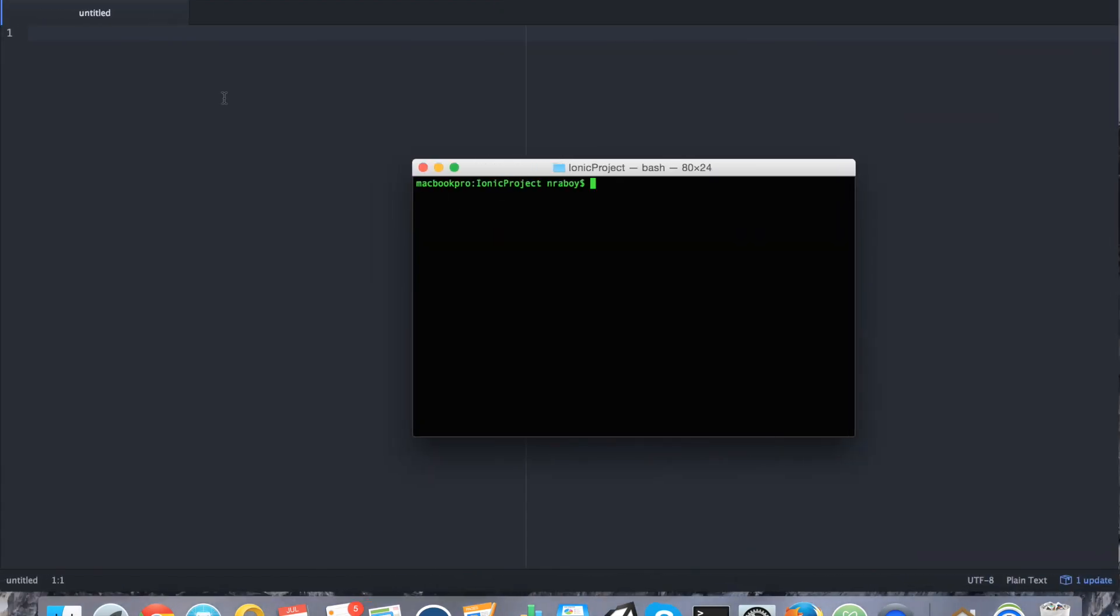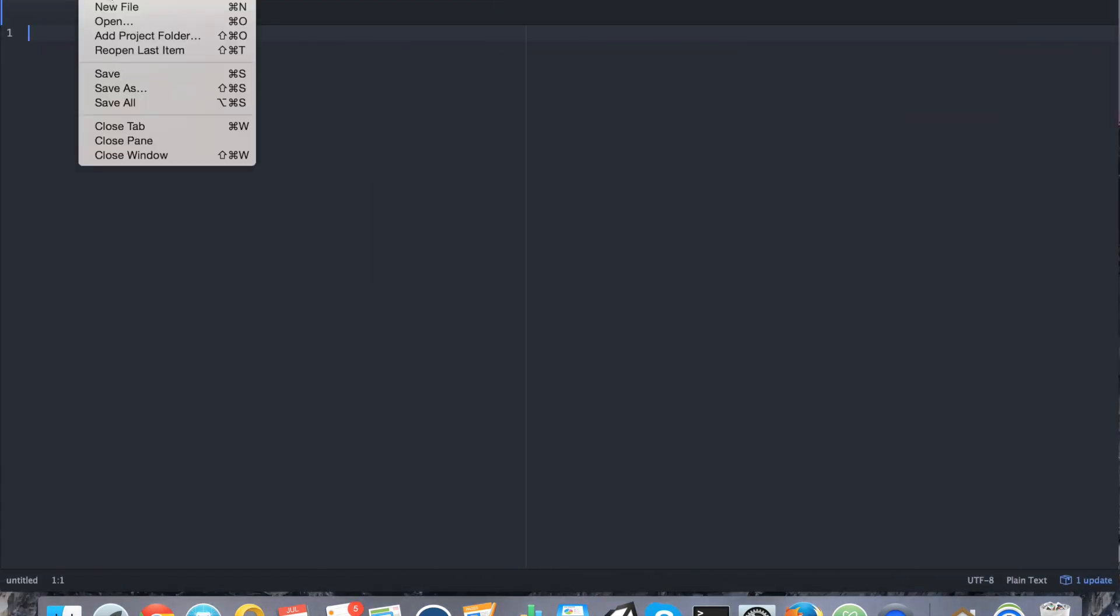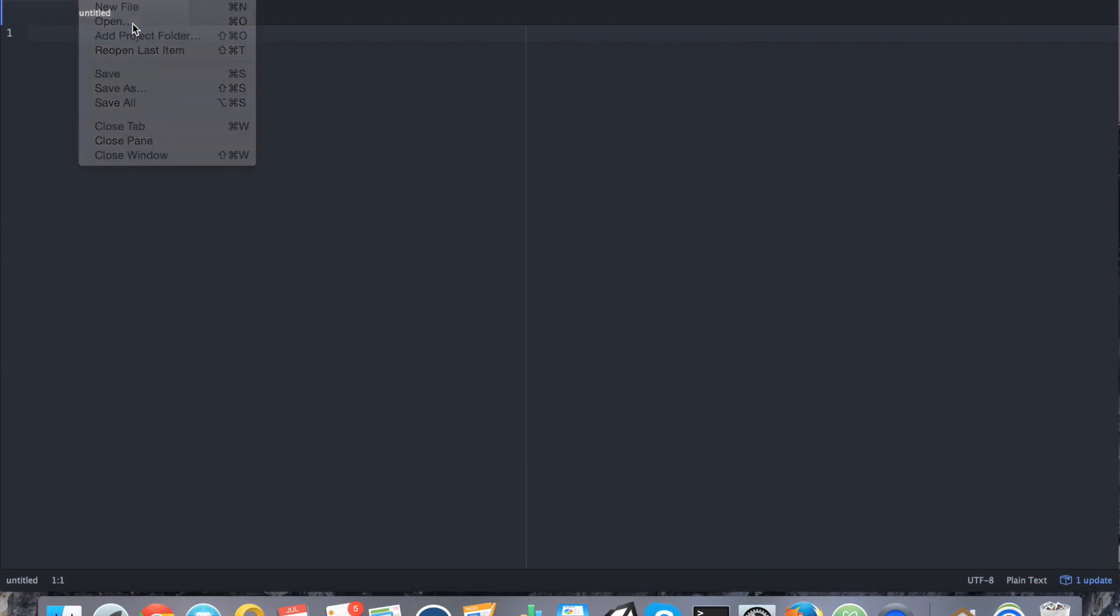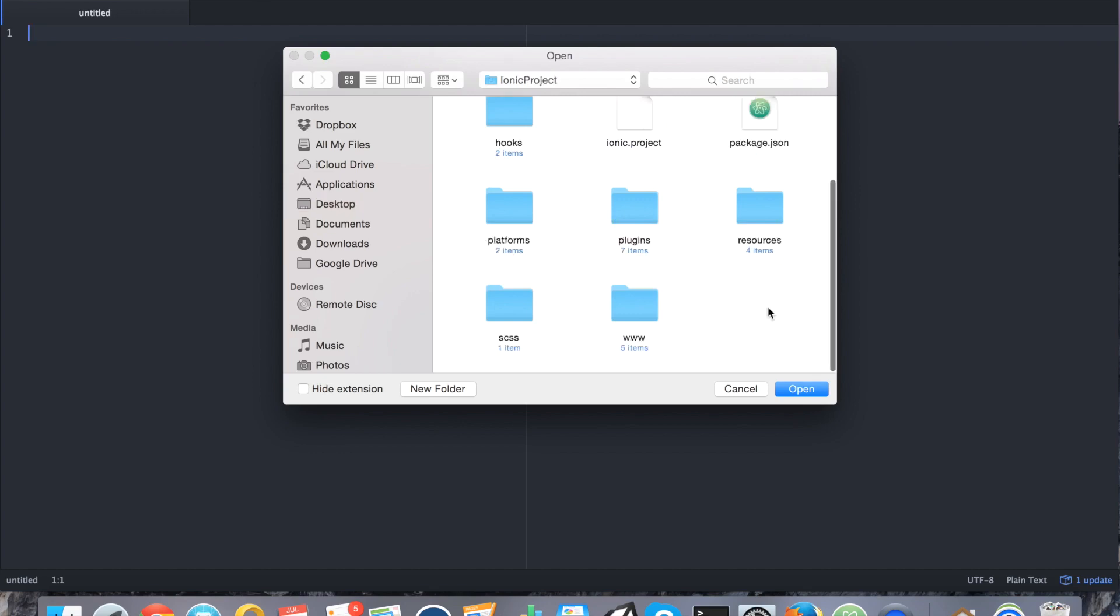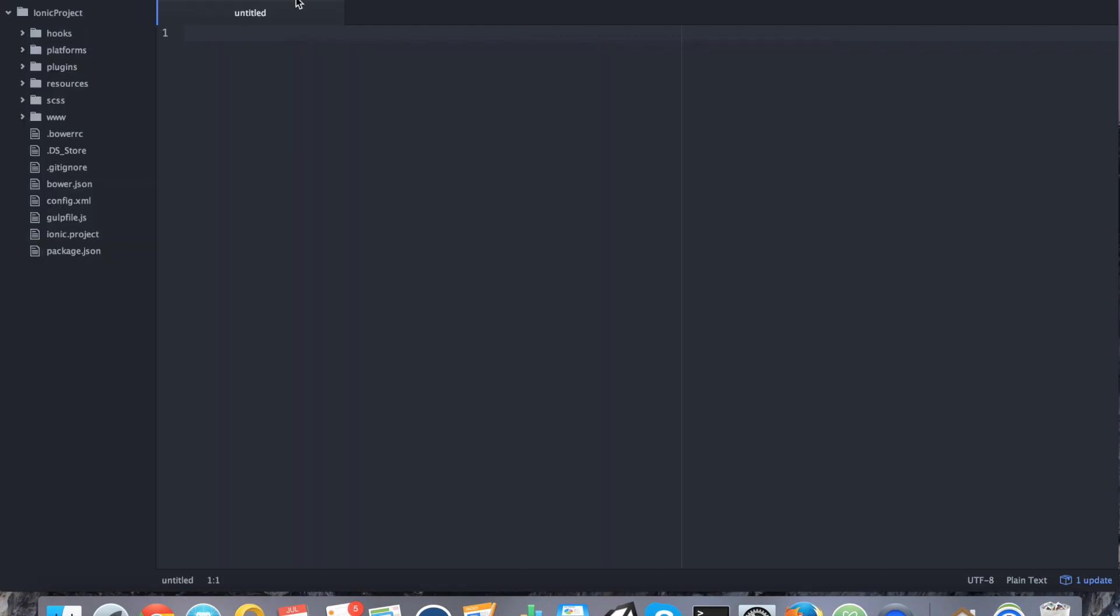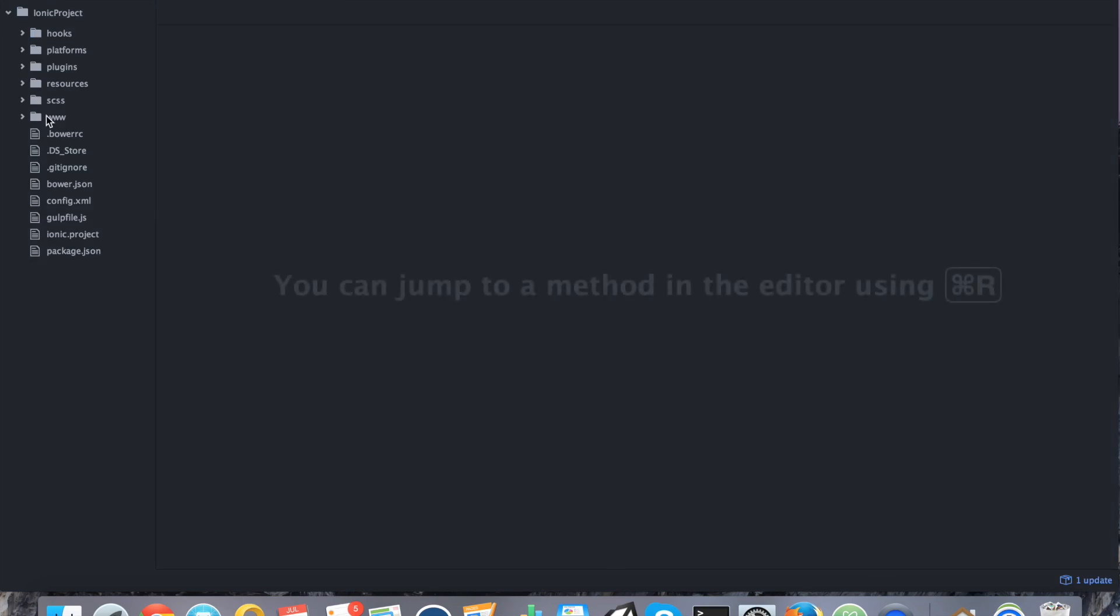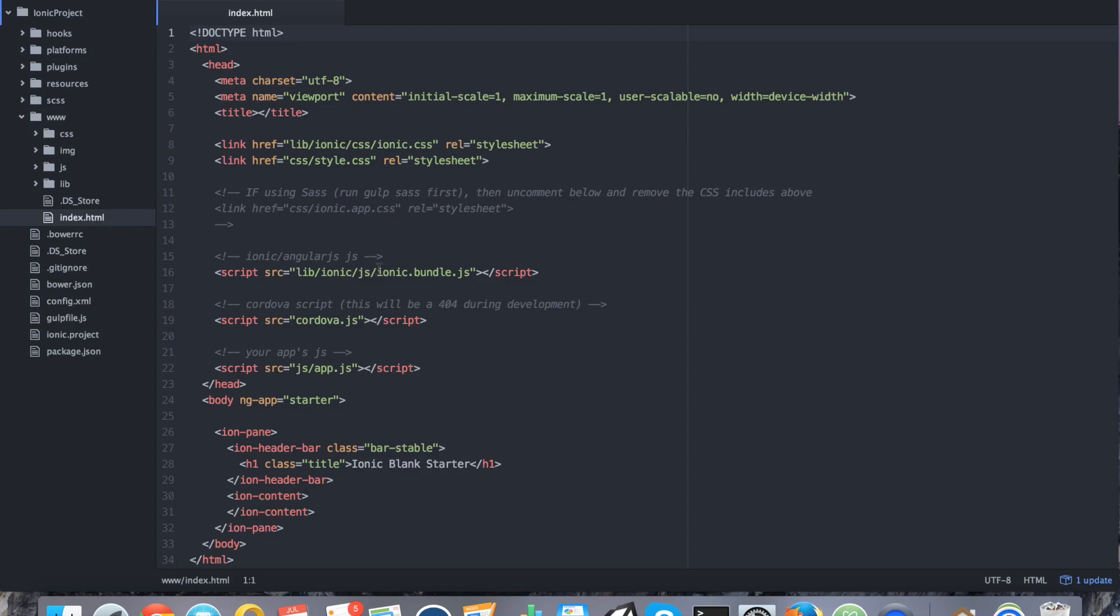So, the files are now in your project. Now, you want to actually include them. So, in your text editor, open up your project. Again, you might not be using a text editor. You might be using an IDE of some sort. Perfectly all right. So, I've opened up my project. I'm going to go to www and I'm going to open up index.html.